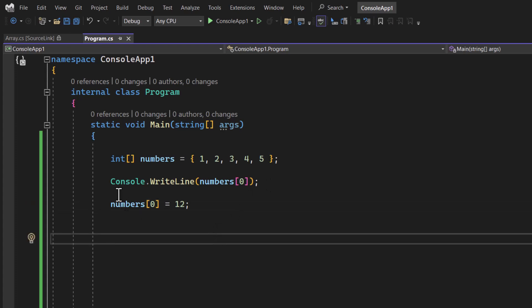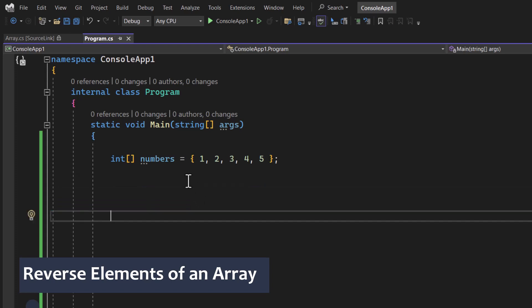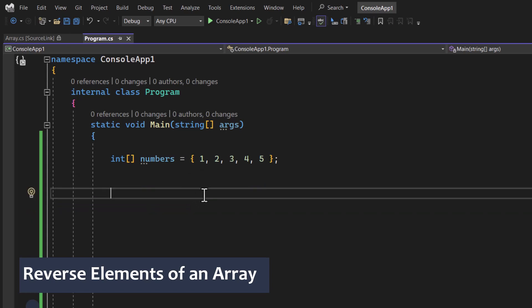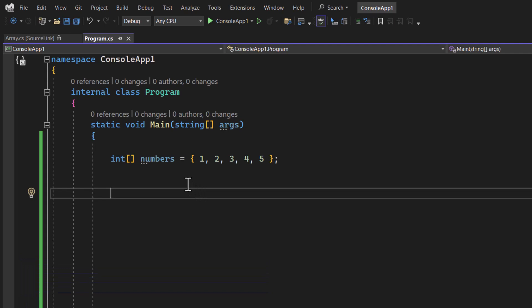Now let's talk about the reverse operation — I want to reverse all the elements of this array. In C#, you can perform almost all array operations using two approaches: one is the Array class, and the second is LINQ. LINQ is the most powerful concept in C# programming. In this video, the main focus will be on the Array class, though I'll mention some LINQ operations at the end.